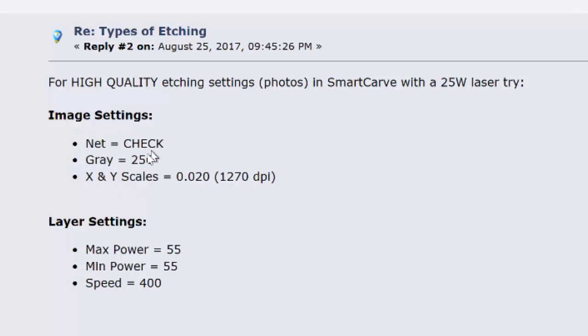Those are the image settings that we need to set. The layer settings that we're going to use are a maximum power of 55 and a speed, etching speed of 400.